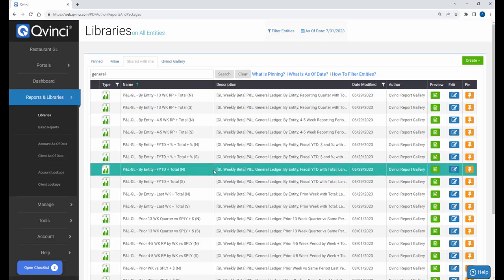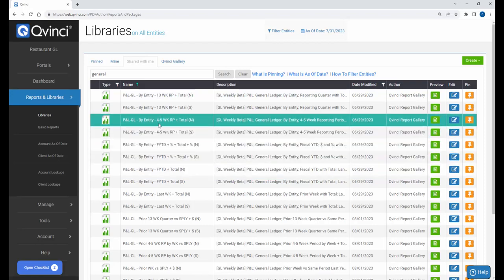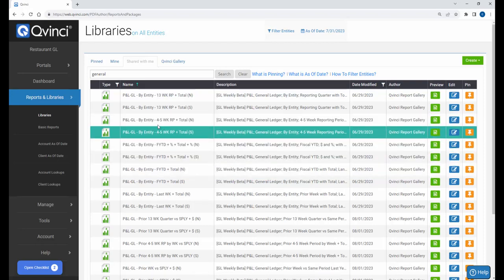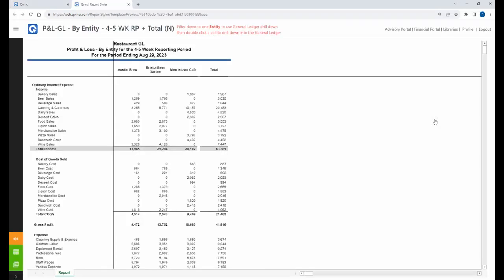We've pre-built some reports for you. Let's take a look at the by-entity report for the 4 or 5 week periods reporting periods. So we just simply click the preview button. That's all we have to do. And there it is. So for the reporting period ending August 29th, here's the reports for Austin Brew, Bristol Beer Garden, Mount Morristown Cafe, and consolidated totals for the 4-5 week reporting period ending on the 29th.